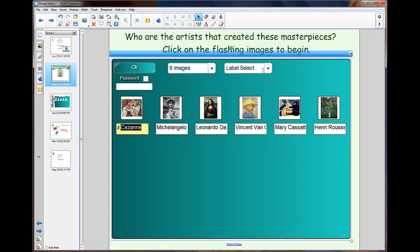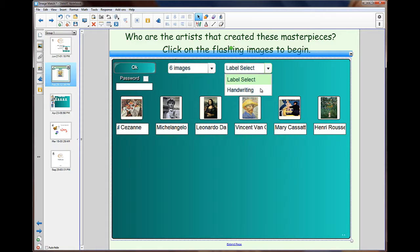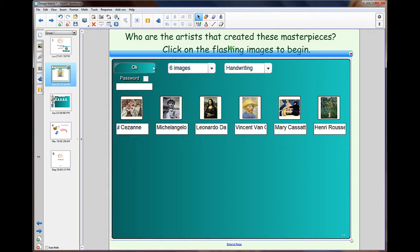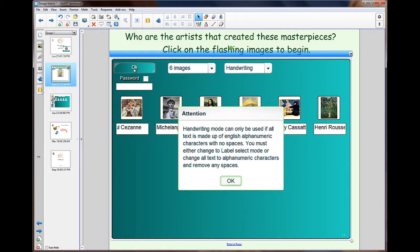Then we have the label select or handwriting. For handwriting you can only use single words. In this example I have two, three words. So it gives me a warning and tells me that it can't be used in this because I can't have any spaces between the words that I'm going to use.